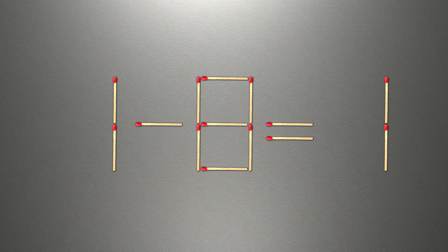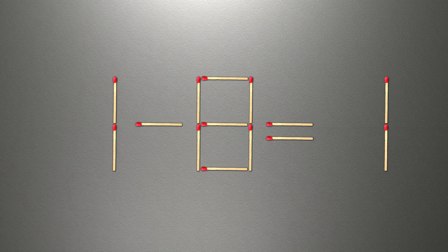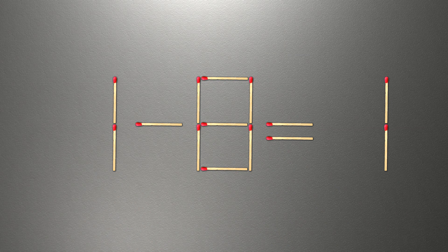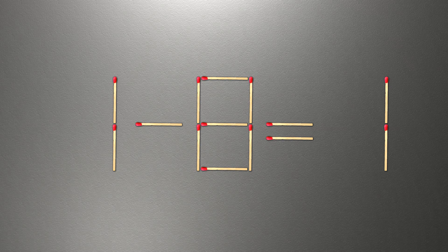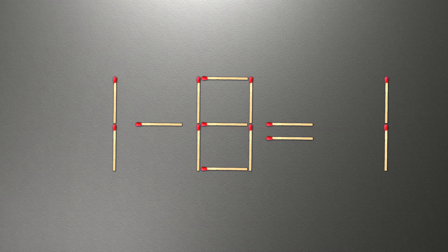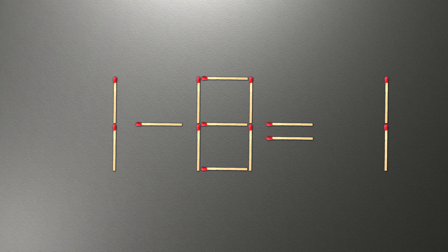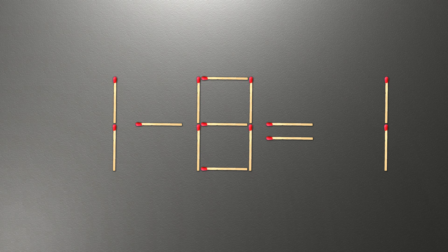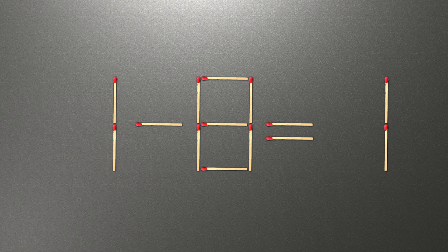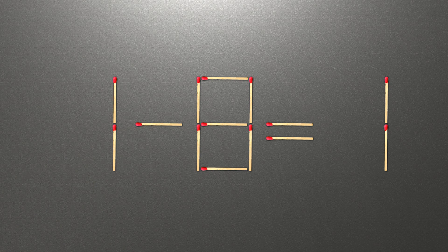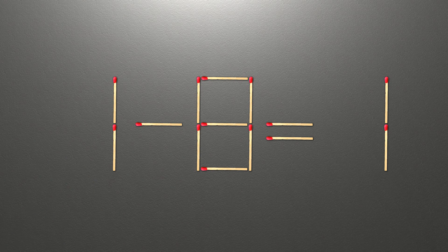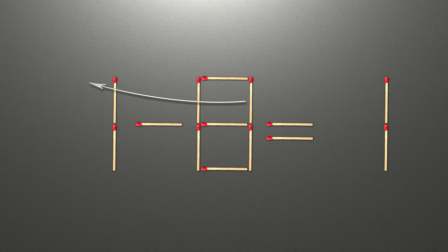How this puzzle is solved. To do this, all we need to do is move this match right here.